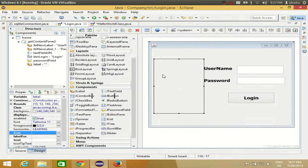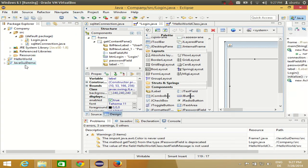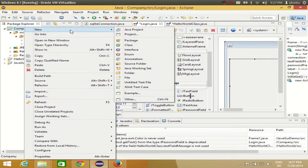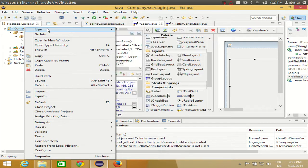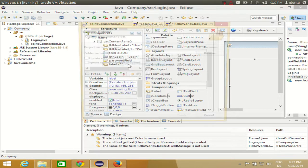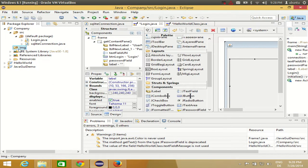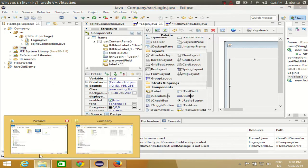Now to show this picture on the label, I'll double-click login.java. In the Package Explorer, right-click your project, go to New, and add a Source Folder. Give it a name — I name my source folder 'img' for images. Click Finish, and now you have the source folder.